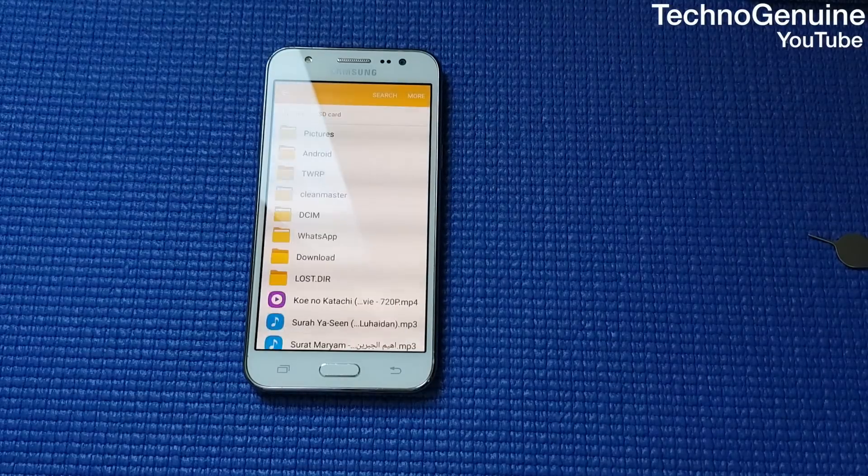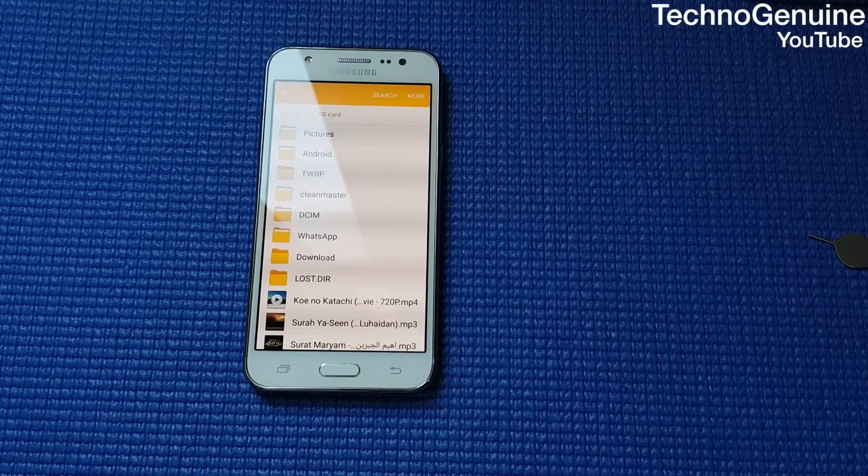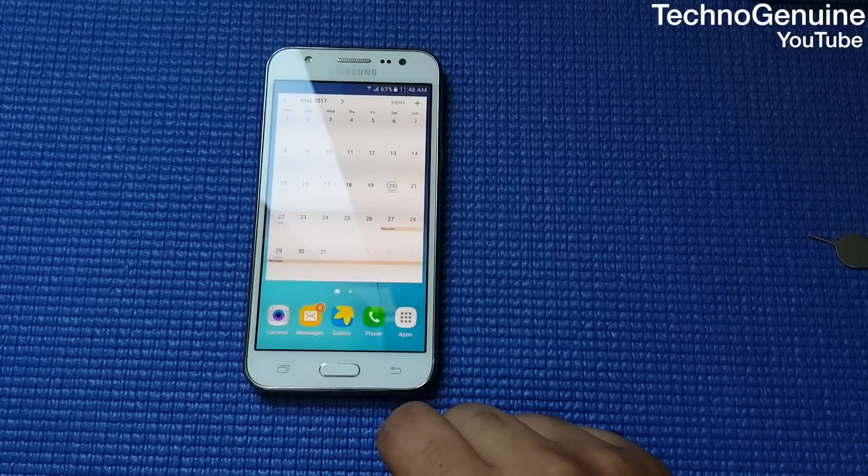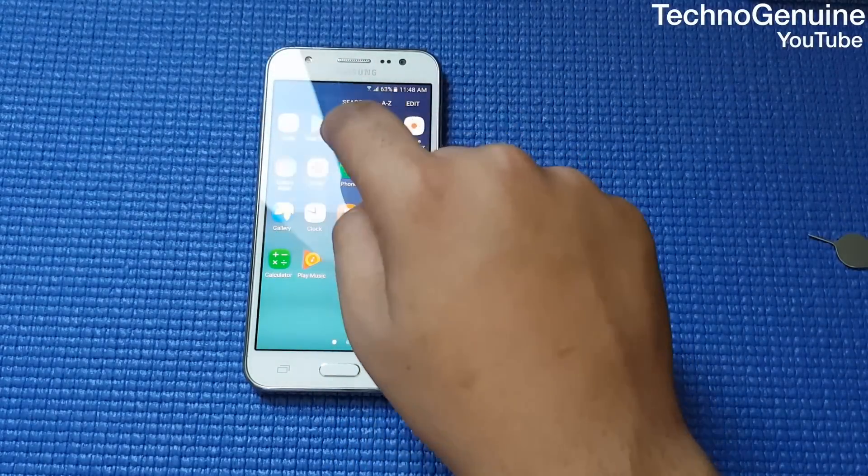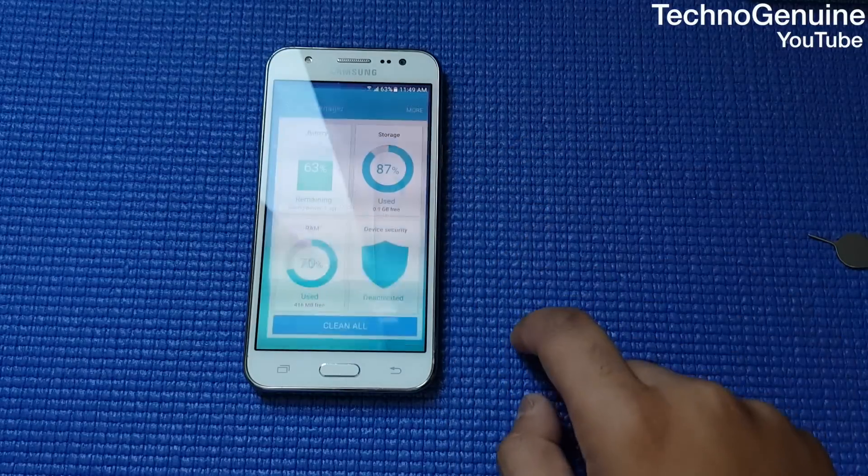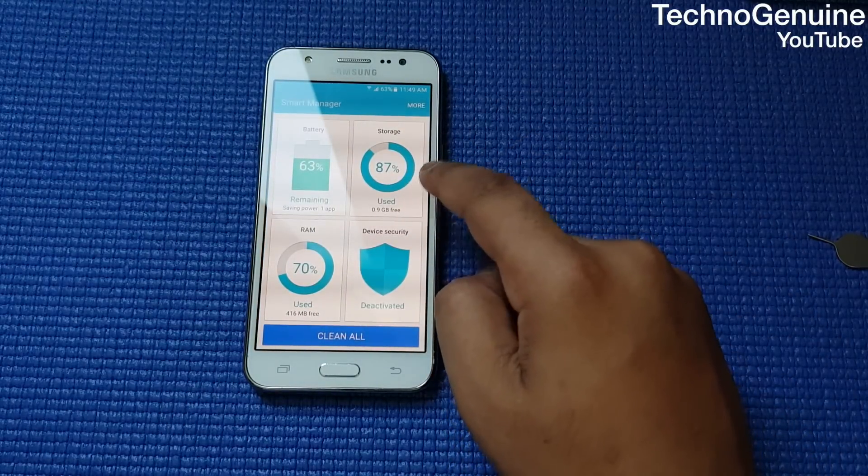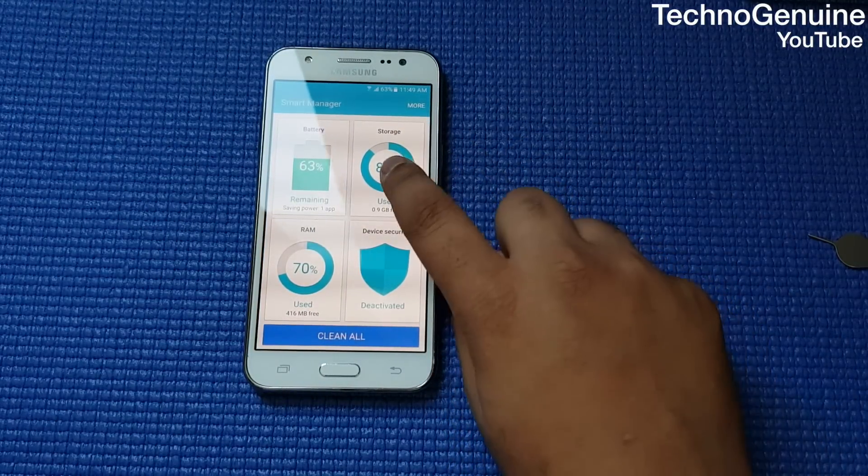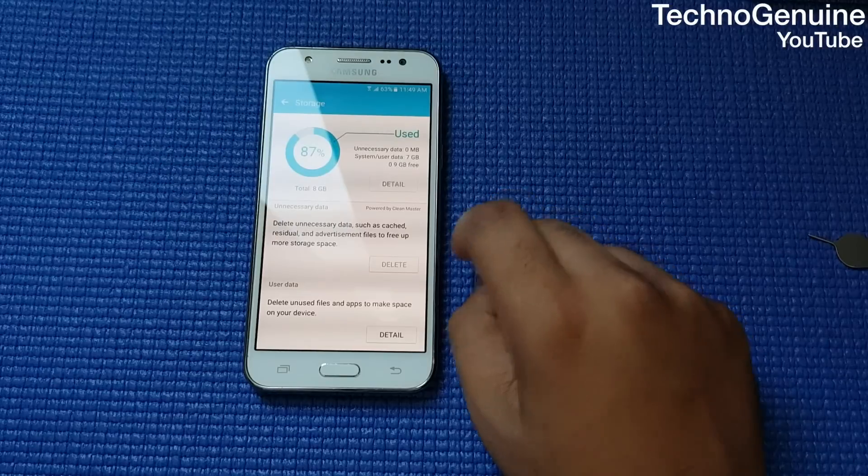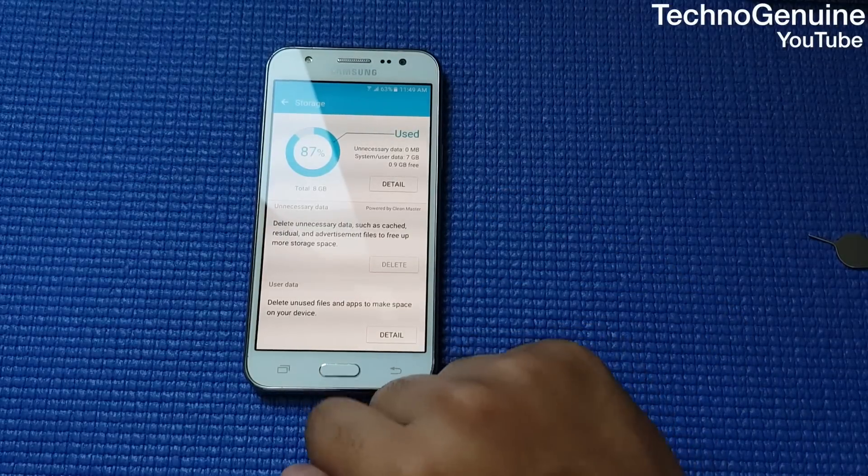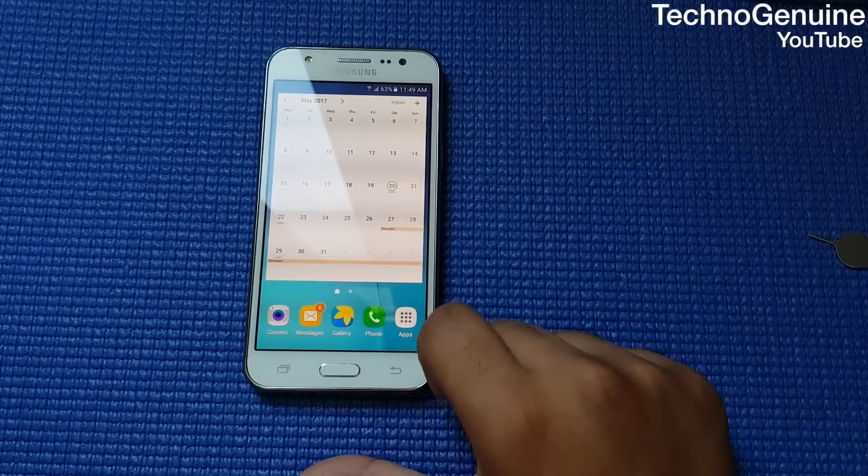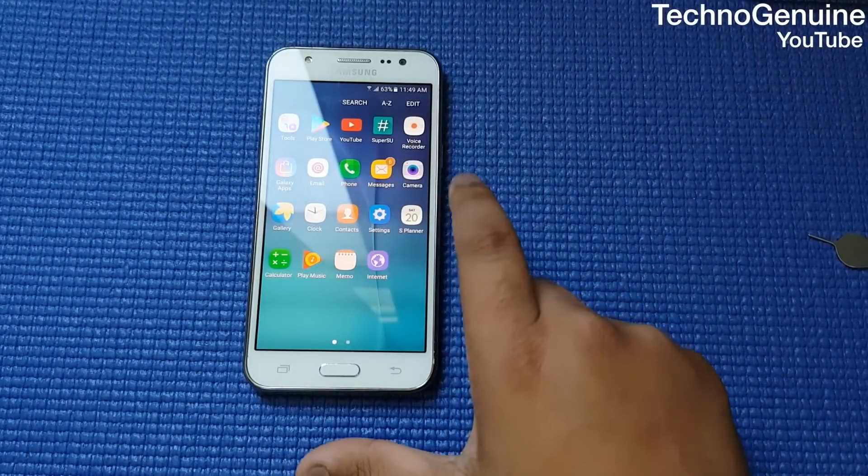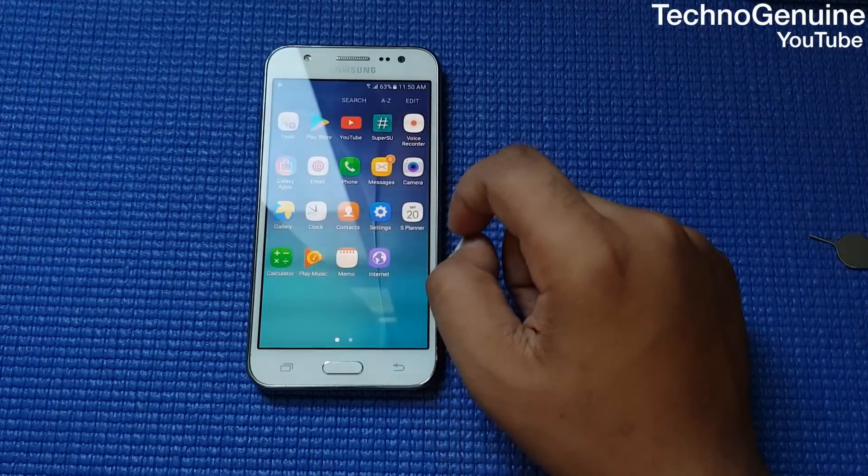Once you have transferred files to your SD card, you should have enough space on your internal storage. We're going to open up smart manager again, and as you can see I have saved 1GB of storage on internal memory. That means instead of 600 megabytes, now I have an additional 400 megabytes on my internal storage.